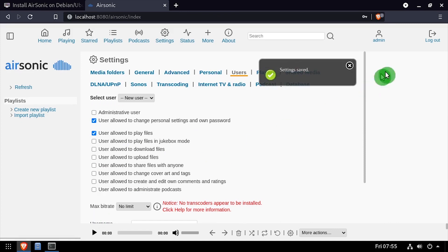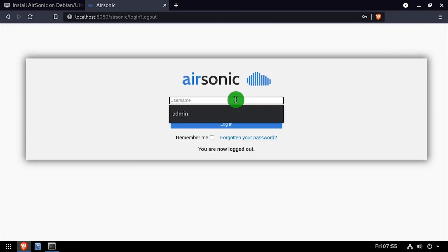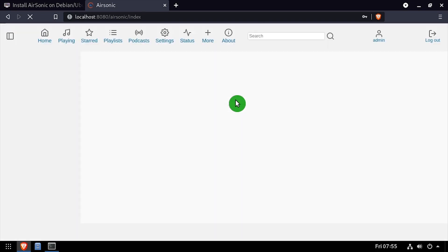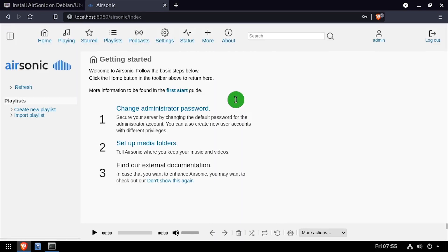Click the logout link at the top right of the screen, then log back in using the username admin with the new password. Welcome to AirSonic, running on your Linux device.